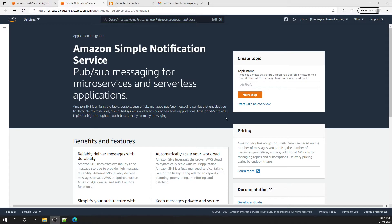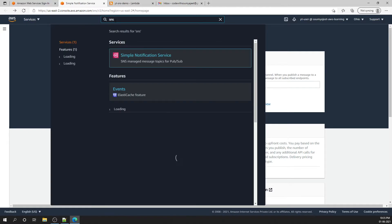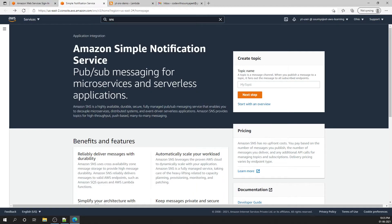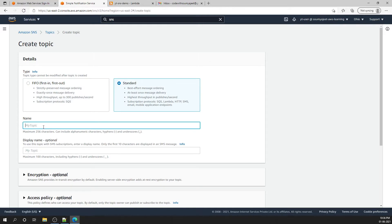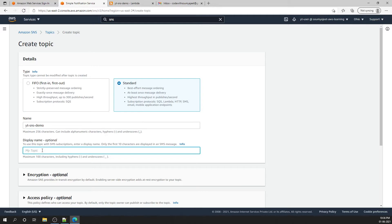The first thing we have to do is create an SNS, so come to the SNS page — you can search 'SNS' to get here. From here, we have two options: First In First Out topic and Standard topic. We will go with Standard topic and give it a name. I'll name it 'yt-sns-demo' and set the display name as 'sns-demo'.